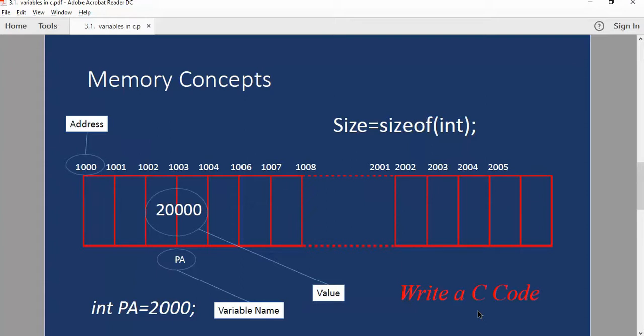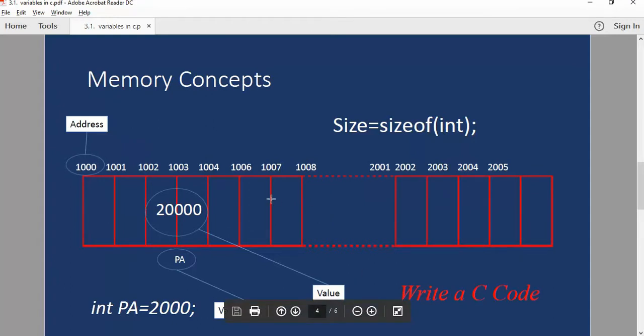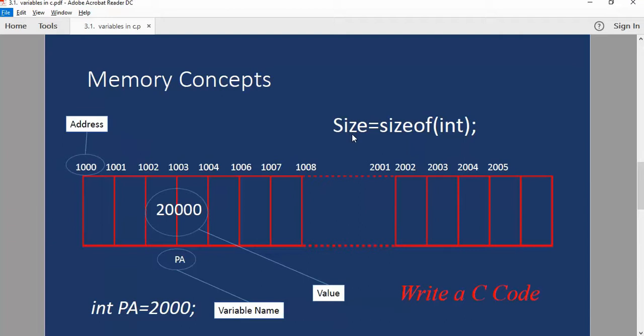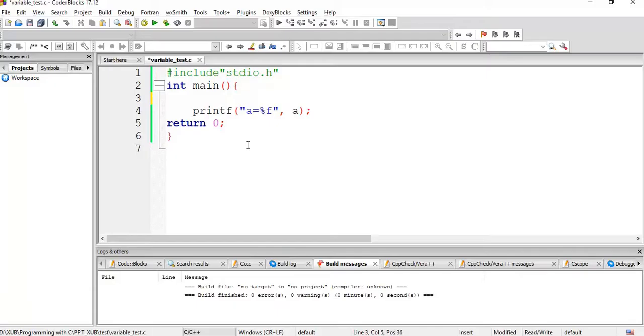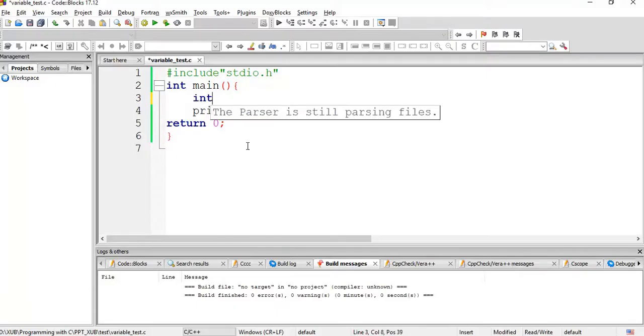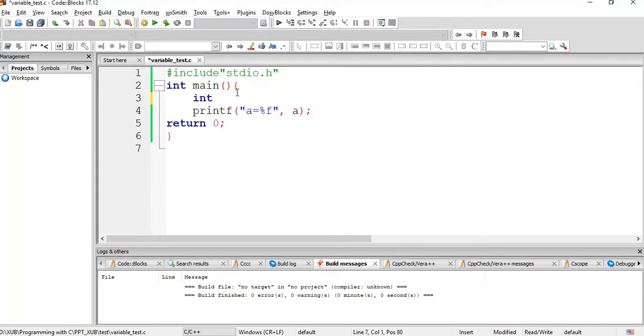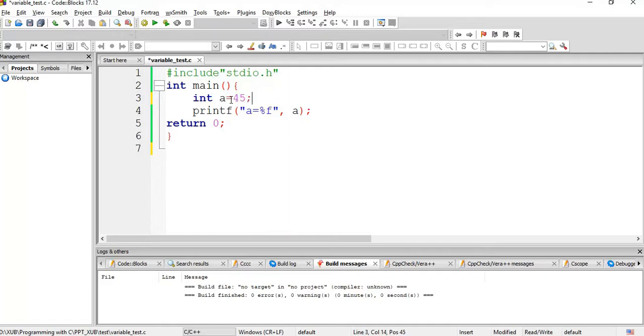So here two things we will test: how to see the address of the variable is one thing, another is the size that is going to be allocated for the int. So int a, we have one variable and... int a is one variable and we are assigning 45 to a.